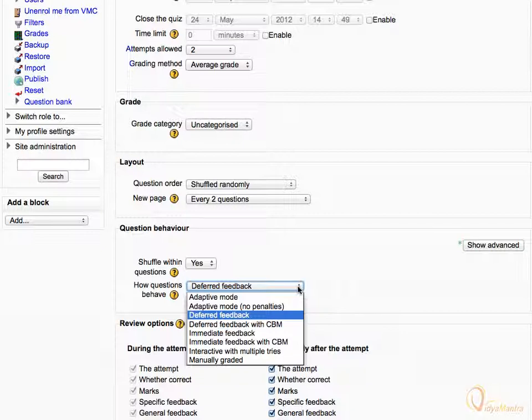Immediate feedback is similar to Interactive Mode. In this, students can submit their response immediately during the quiz attempt and get it graded. However, they can only submit one response and cannot change it later.